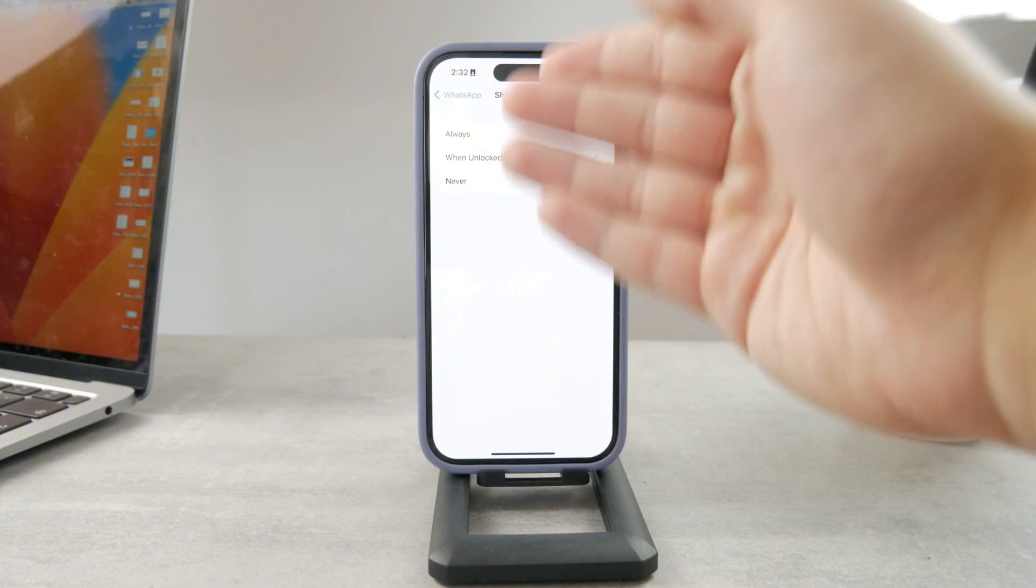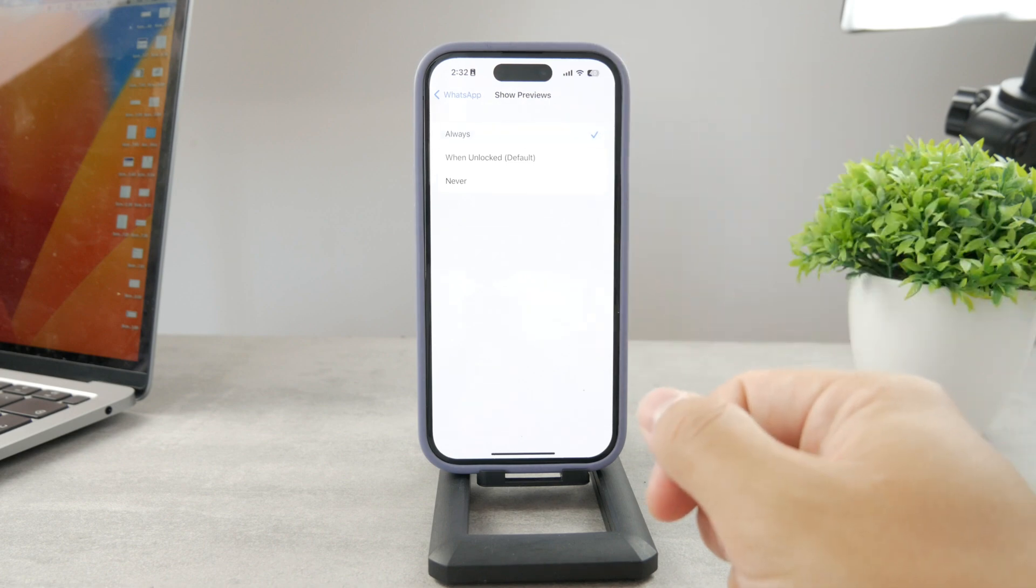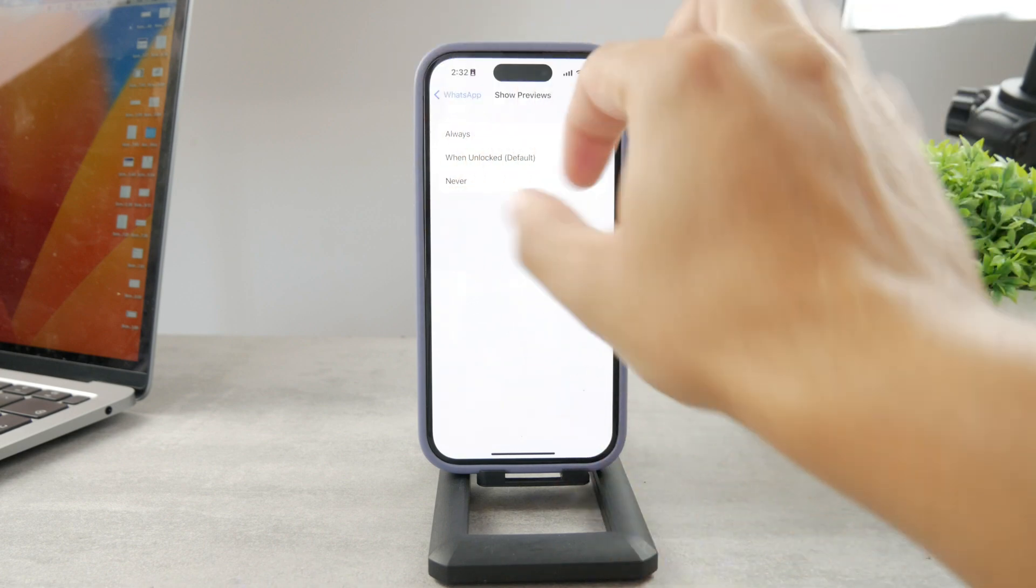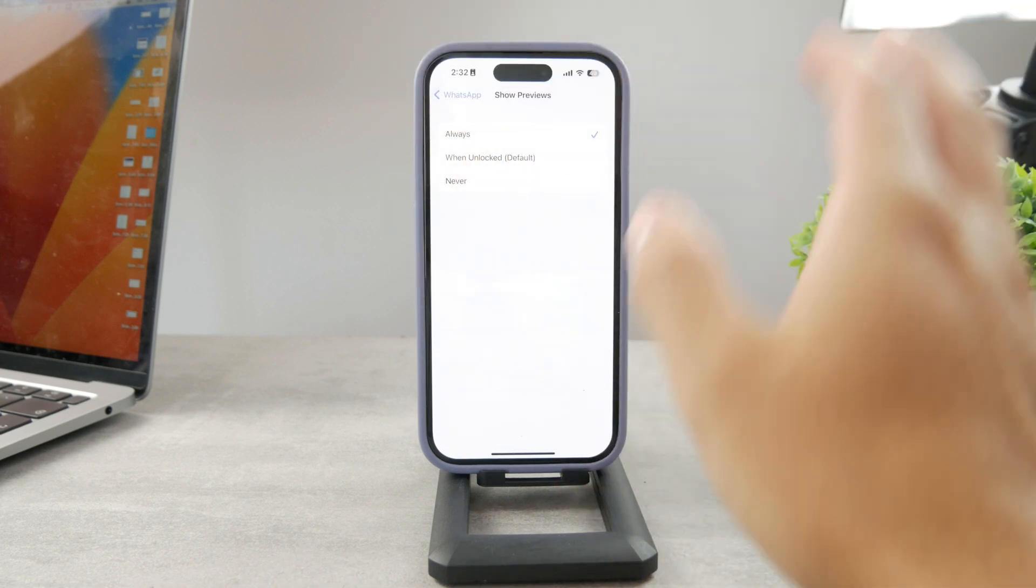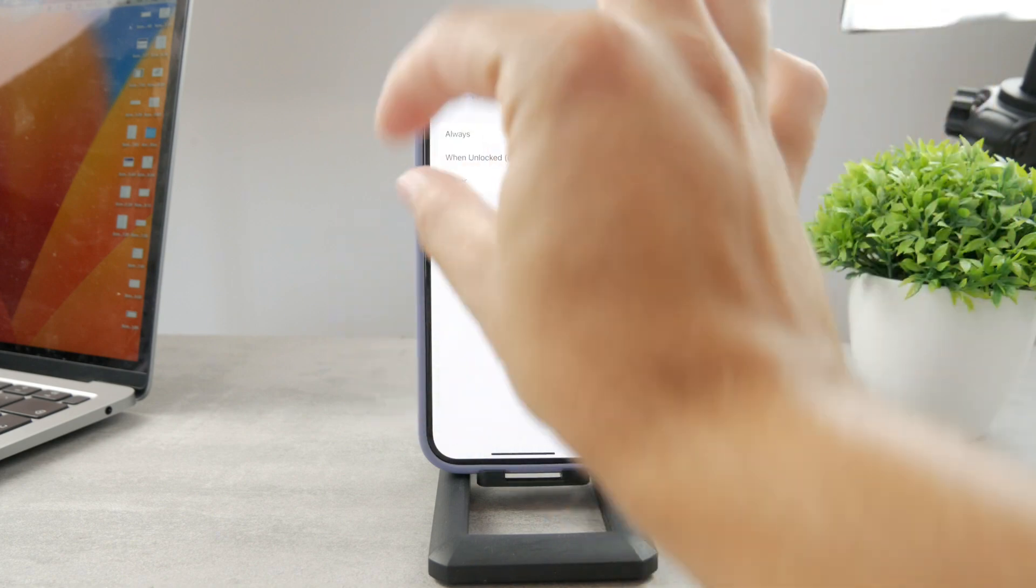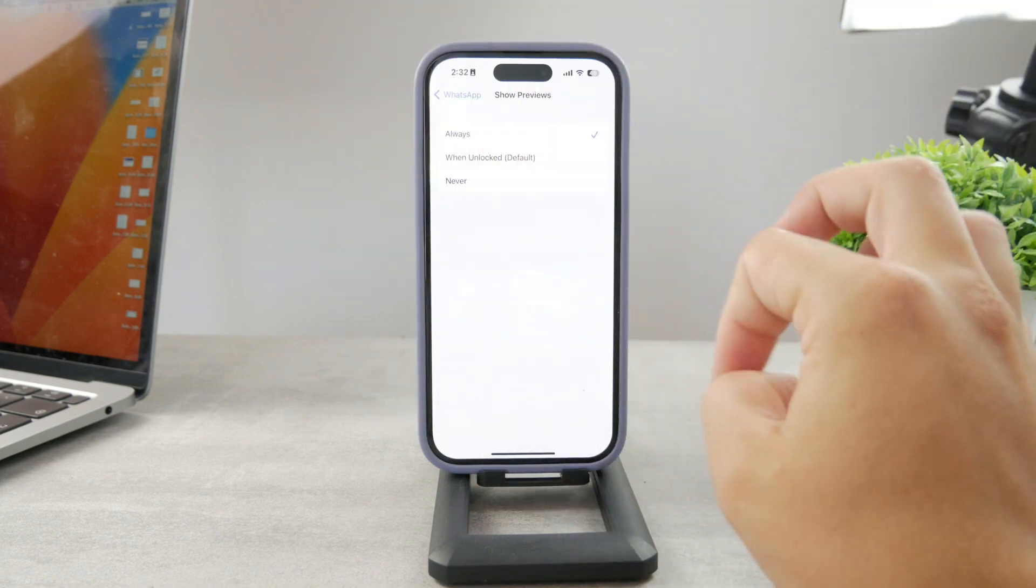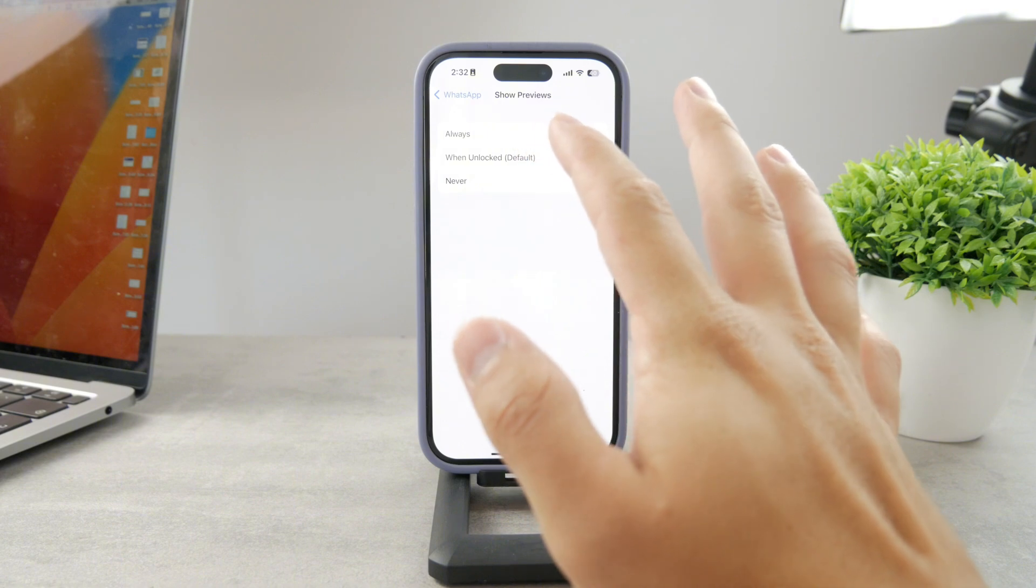The first one says Always. That means when you get a text message notification from WhatsApp, it includes some kind of text. Let's say it's going to be 'hello' or some kind of greeting, and it doesn't matter what you do on your iPhone.